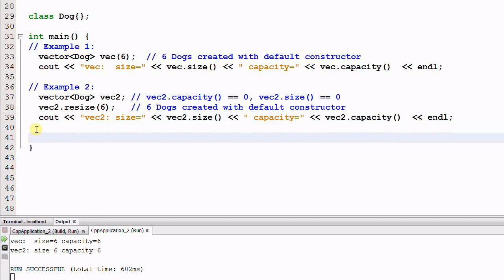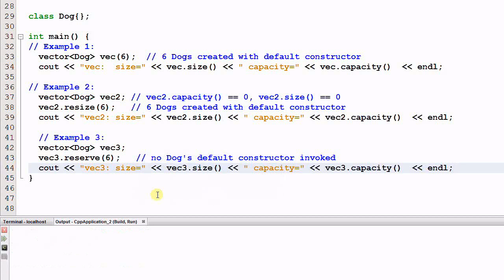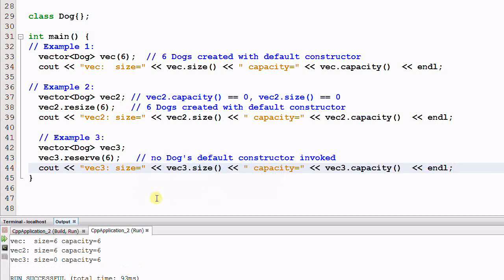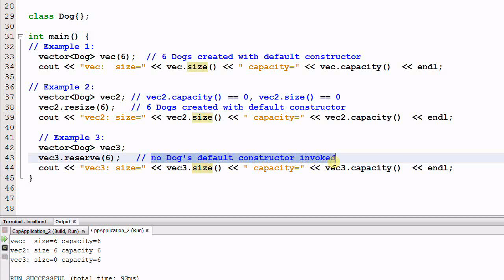Now let me create example 3. We have a vector of dog vec3, and we call vec3.reserve 6. What will this do? Let's first run it. As you see, vec3's size is 0, and capacity becomes 6. So the reserve function increases the capacity of the vector and doesn't increase the size of the vector. So no dog's default constructor will be invoked.